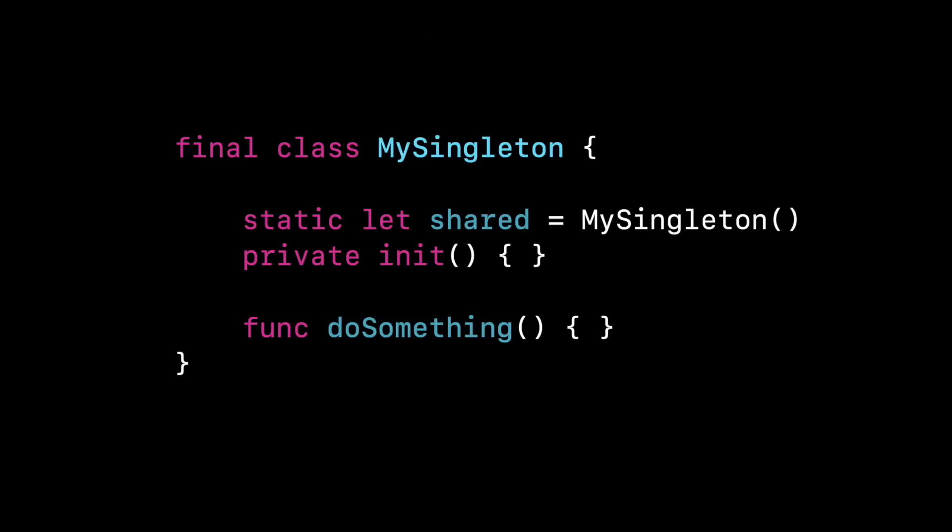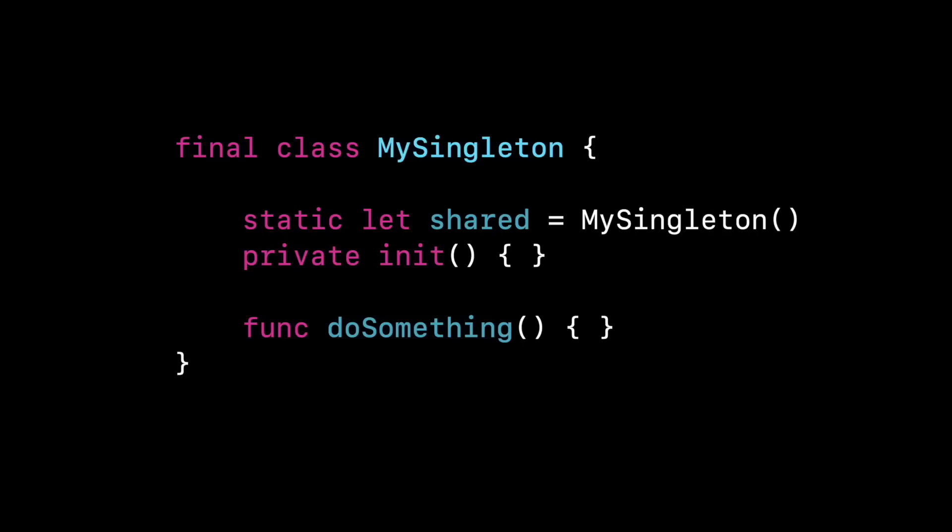Now, the second line is what guarantees the uniqueness, this private init. So the initializer is private. I can't initialize an instance of my singleton from outside of this class. So if I can only initialize the class my singleton from within the class, that's exactly what the static let shared equals my singleton is doing. I'm initializing that instance.